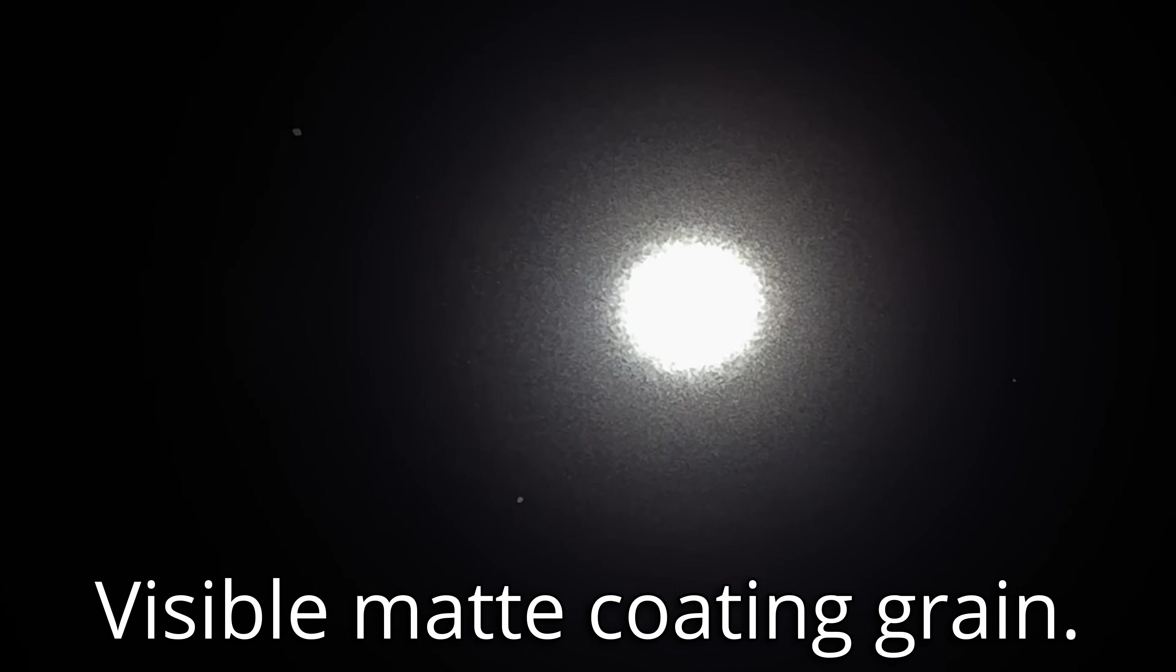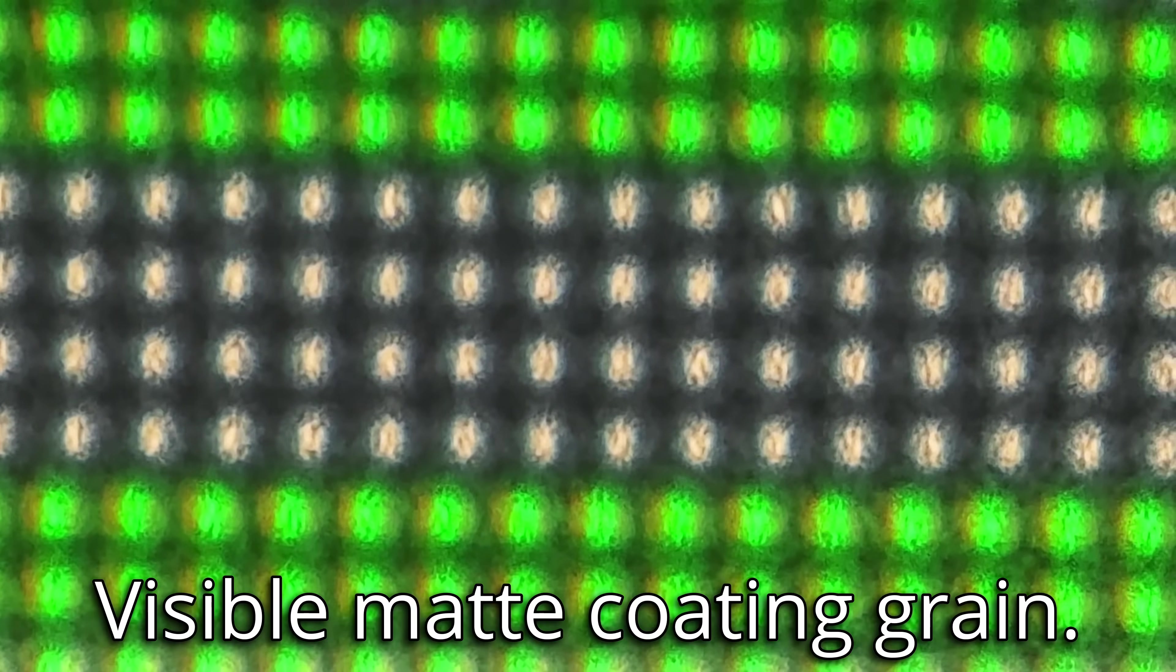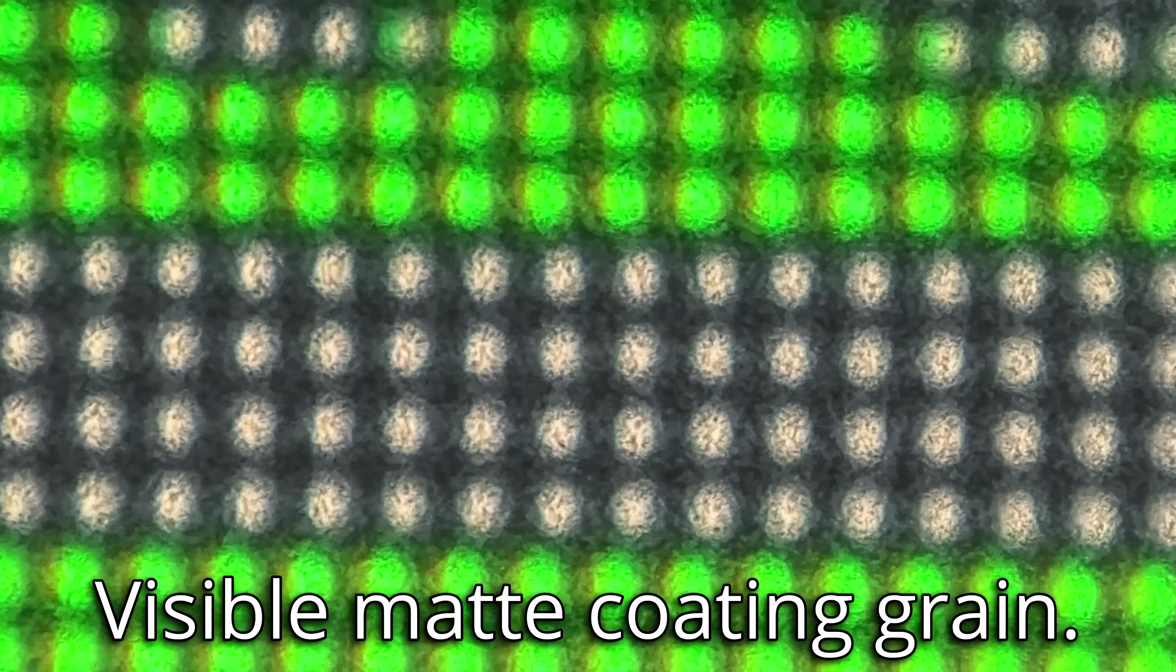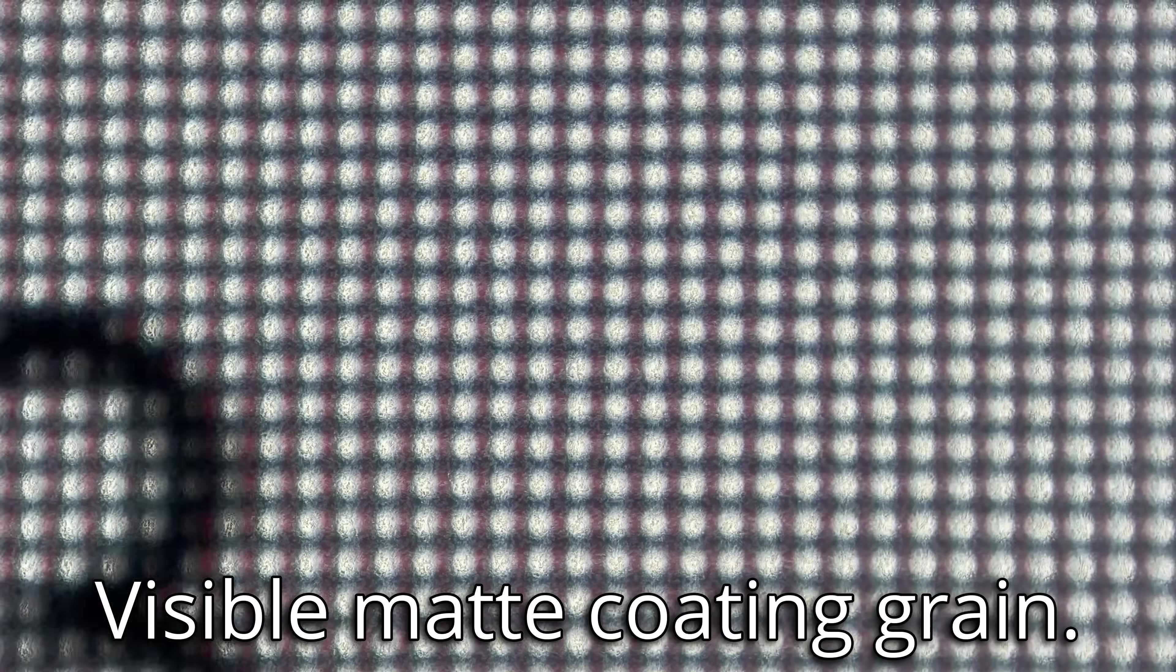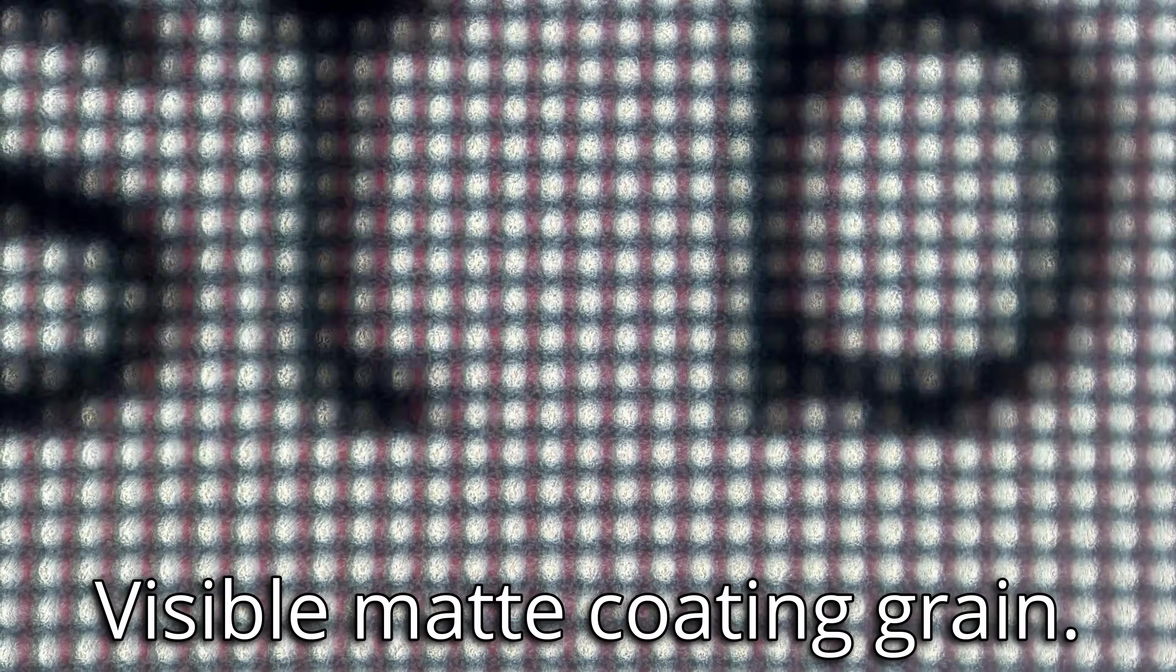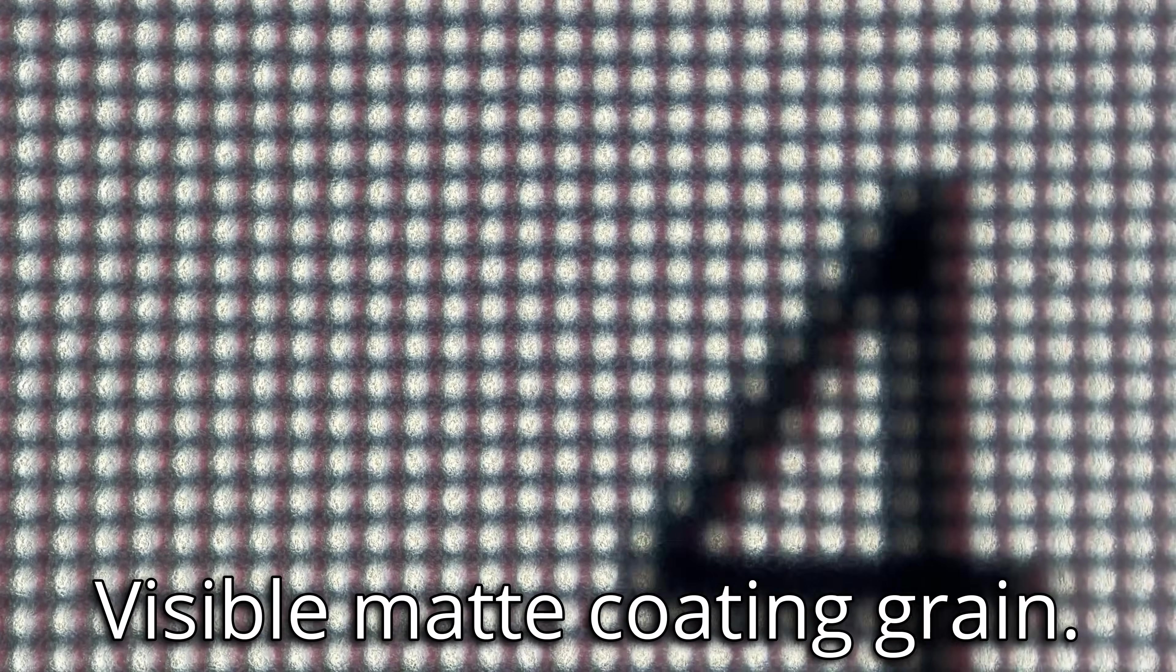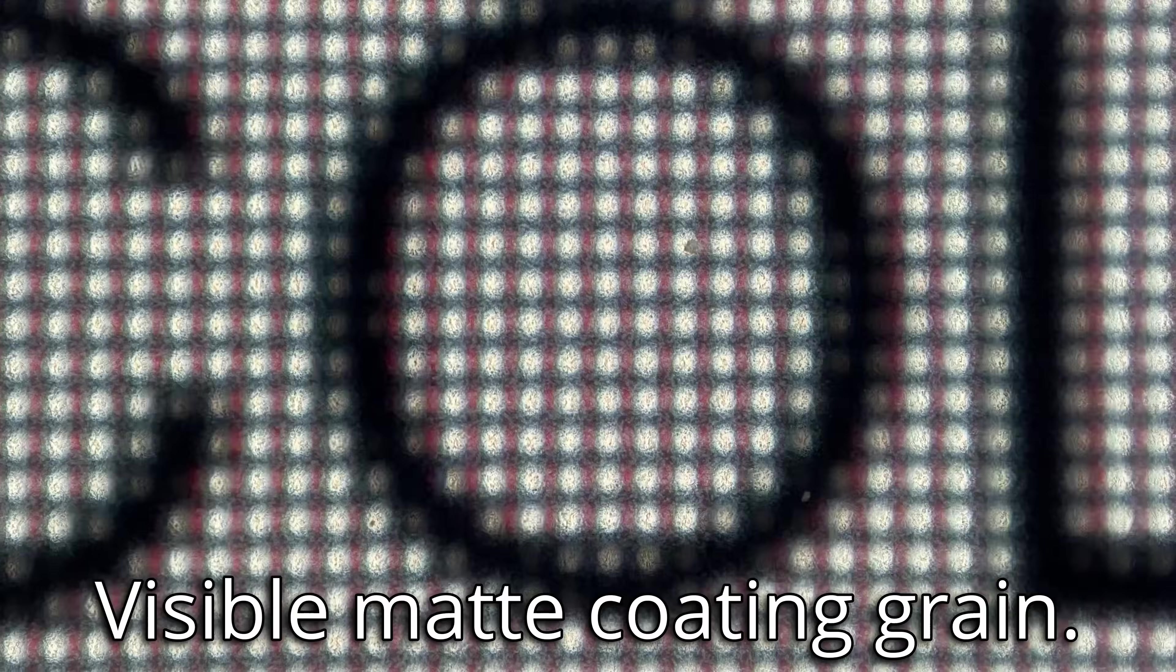But it also had an incredibly grainy and oily look to it, especially when moving bright white windows around your screen or playing games in HDR, which was not only very distracting and ugly, but also led to a far less sharp image.